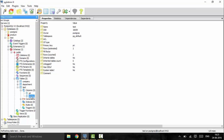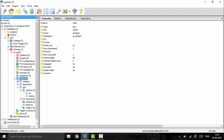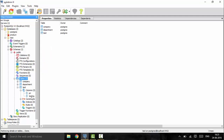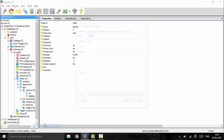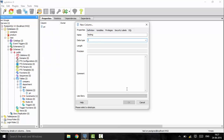If you want a bigger number or more decimal precision than 4 places, you can add it as double precision. This will give you precision up to 15 decimal places.